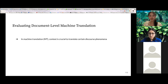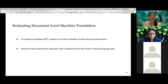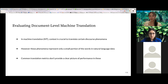We discussed how context is crucial to translate certain discourse phenomena during document-level machine translation. But while generating proper translations of these ambiguous phenomena is very important, they only represent a small portion of the words in natural language data. This is why common metrics such as BLEU do not provide a clear picture of whether models are appropriately capturing context or not.